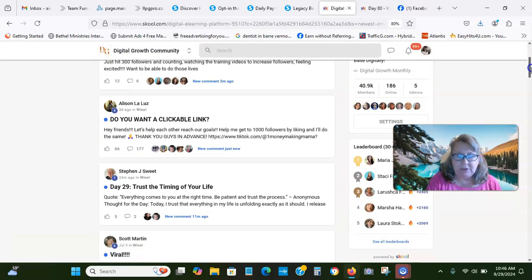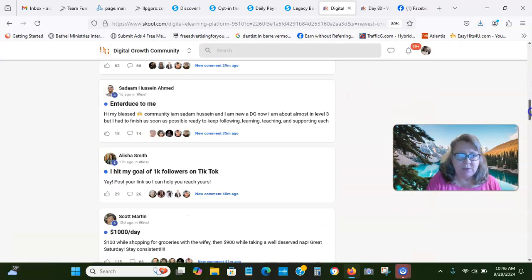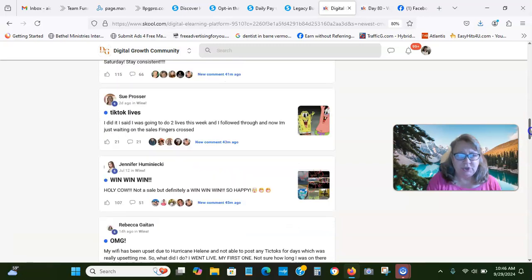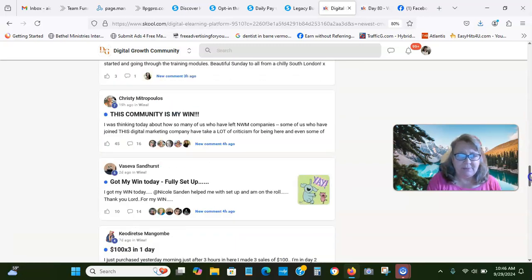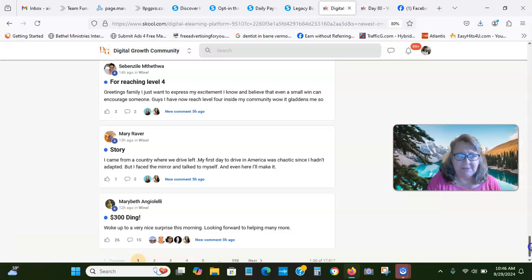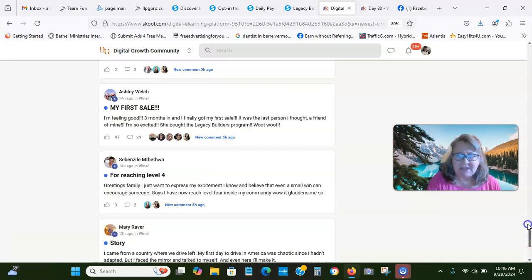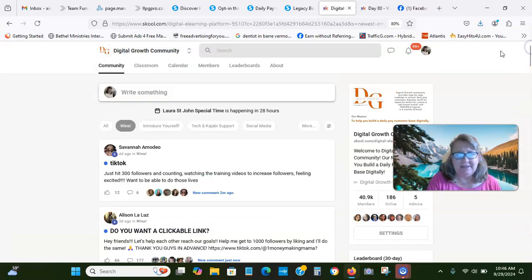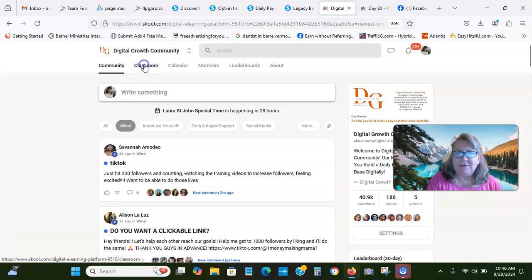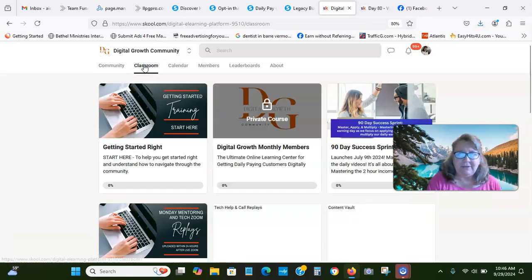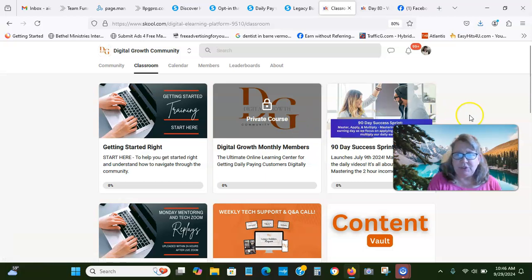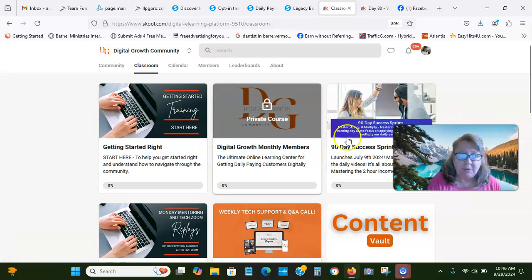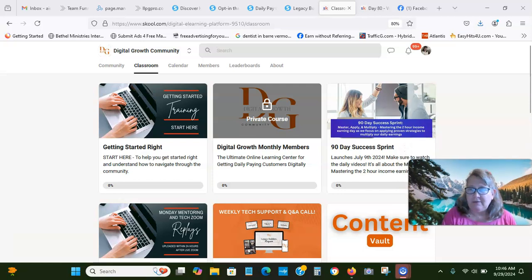This is the community right here of like-minded people that you will be added to. You will be able to ask questions. You can look at the wins of people having success with this. First sales, first dings. And then there's the classroom. When you first join, go to Get Started Training and focus on that.